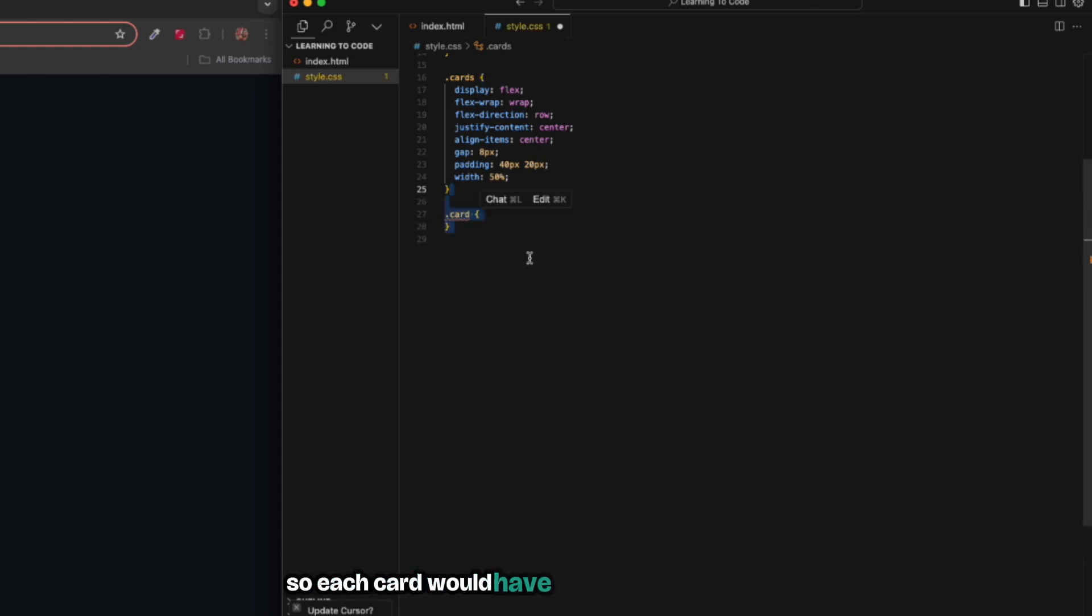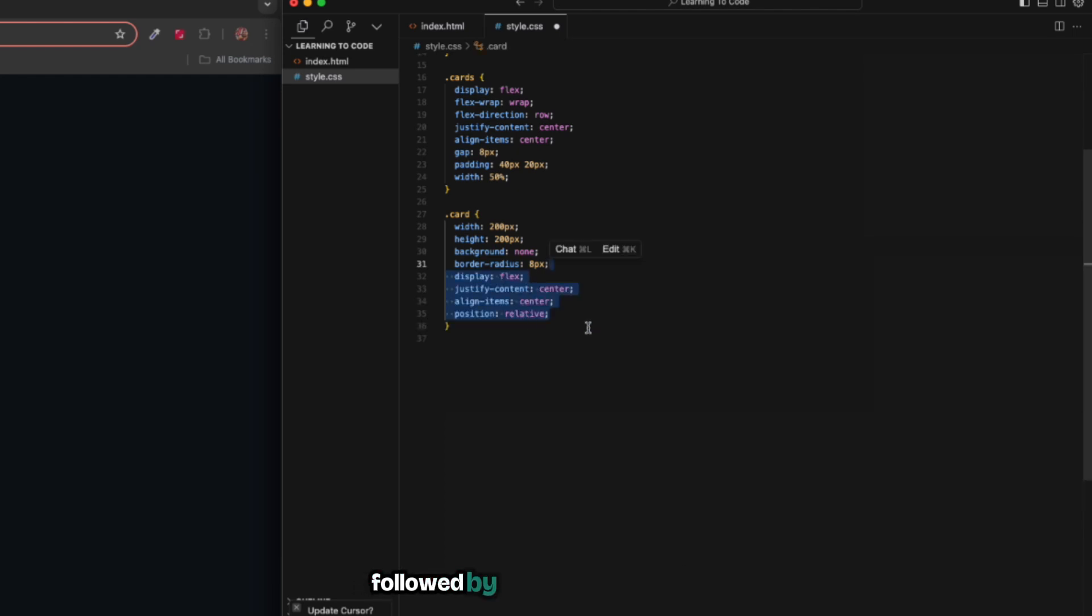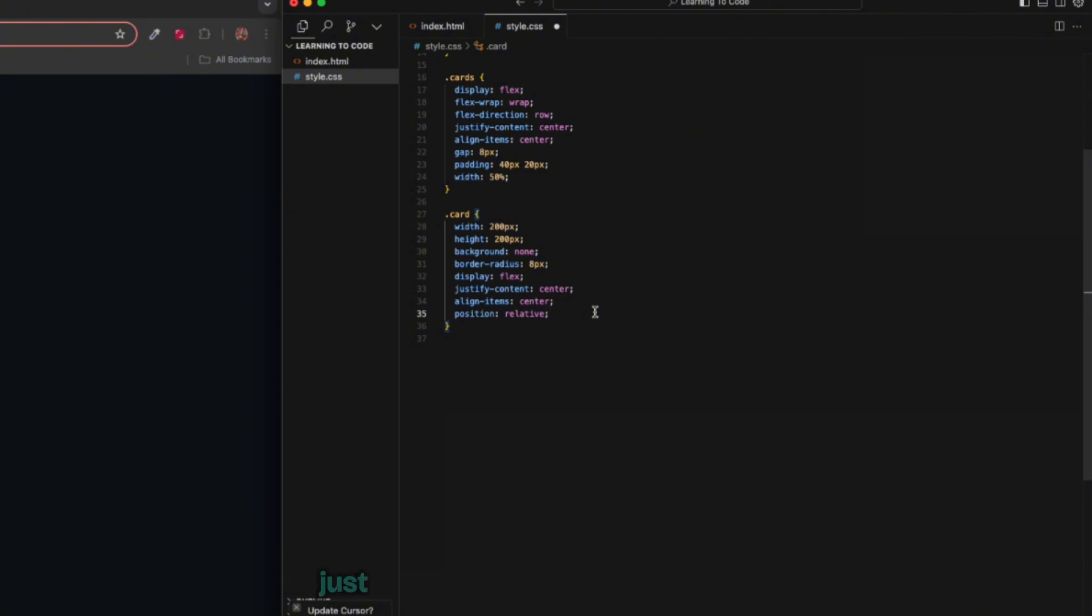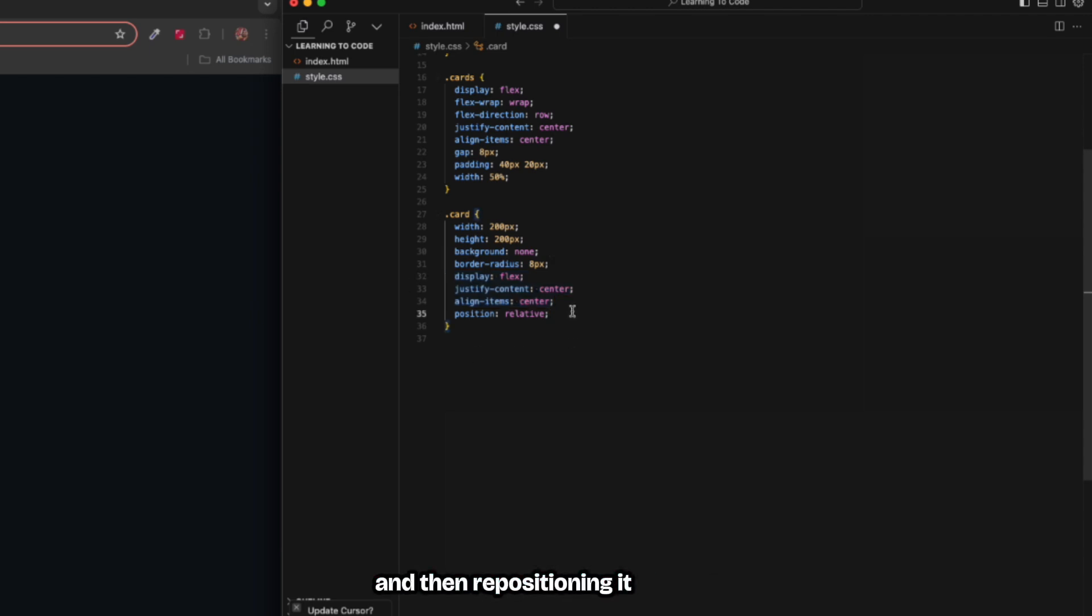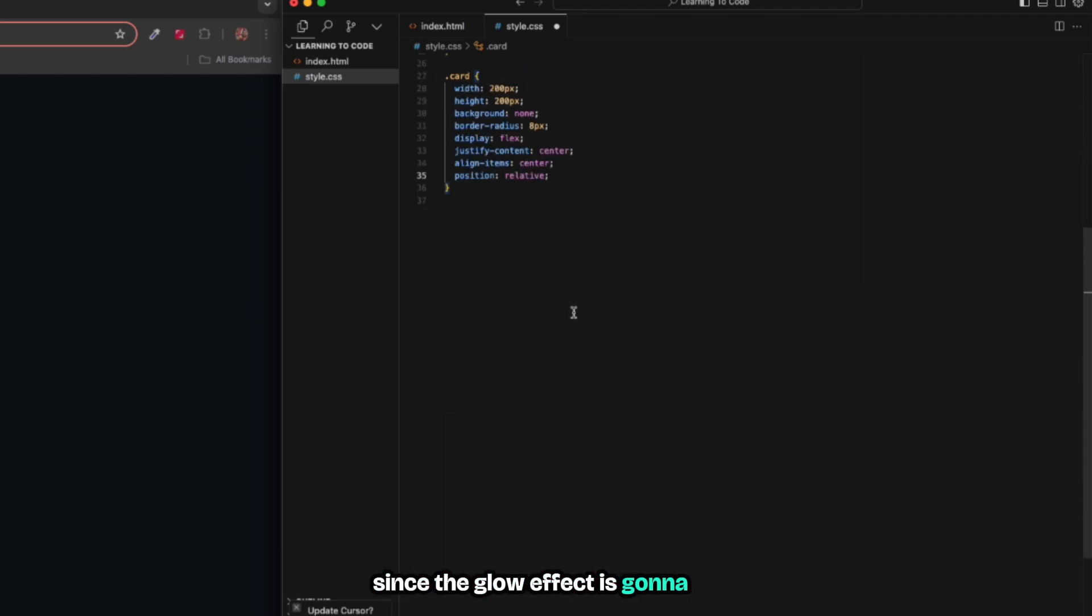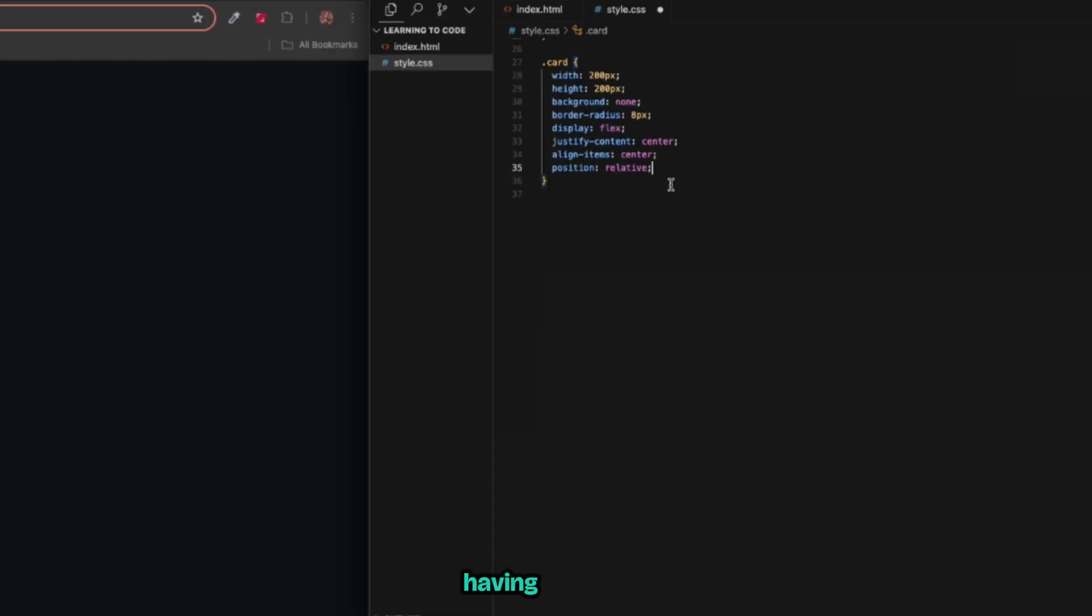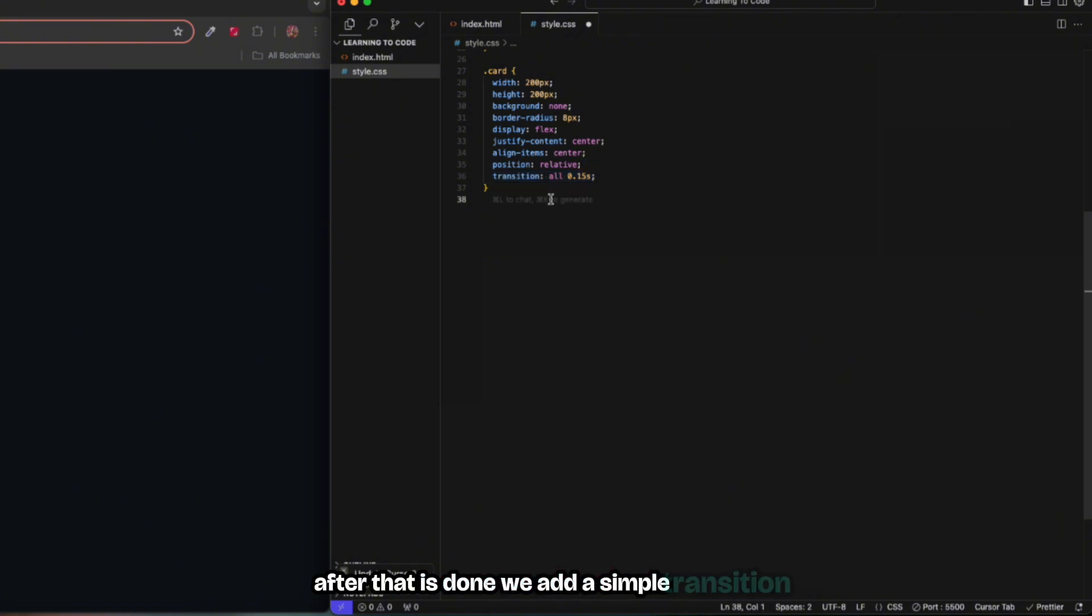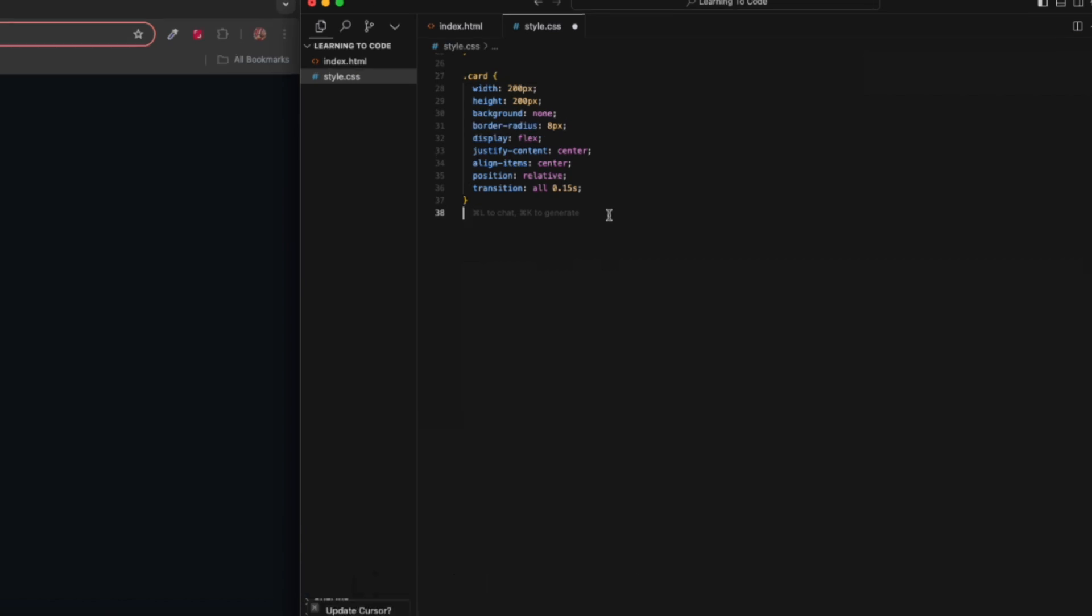Now we move on to the card. Each card would have a fixed width and height, a background to none, and then a border radius of eight pixels followed by centering everything. The content within the card would be centered using display flex, and then repositioning it relative since the glow effect is going to be using absolute positioning. We add a simple transition so that when we add the animation or the hover effects it is really smooth.